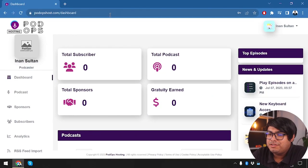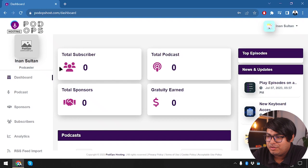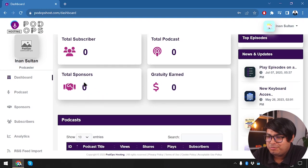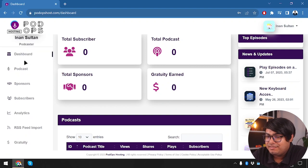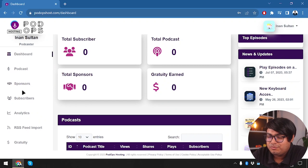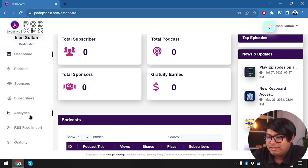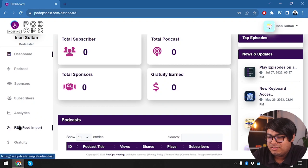We have the PodOps Host Dashboard here and we have our account. We haven't set a profile picture. Total subscribers: zero, total podcasts: zero, total sponsors: zero. Now we have the dashboard. Right on the dashboard, we have the podcasts panel. We can view our sponsors and view our subscribers.